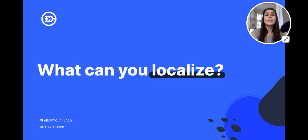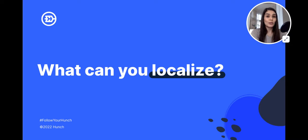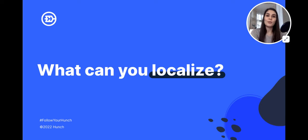So what can you localize? Basically everything, from in-house ad copy to third-party data. Any data feed you plug into Hunch's dynamic creative system can be used to localize your ads. Some of them include product information, product photos, location, city, neighborhood, store locations, languages, and weather. You can see the full list on the blog posted below.